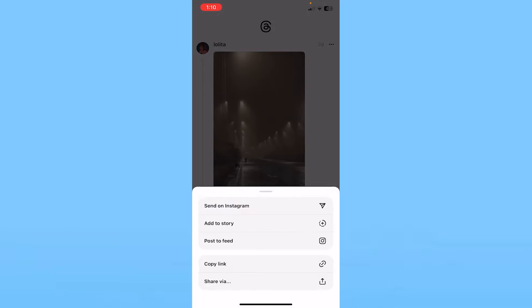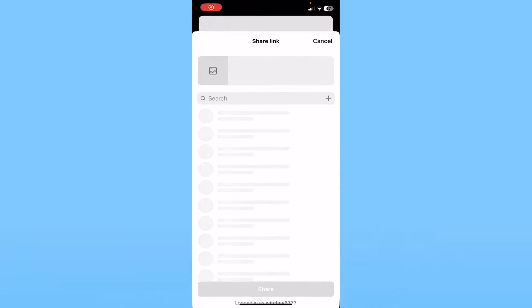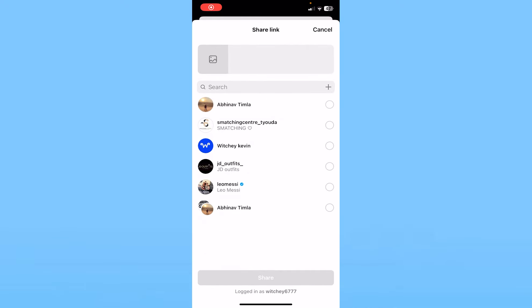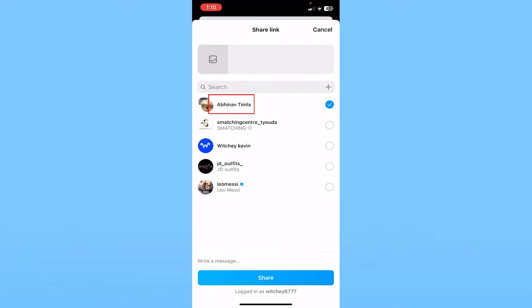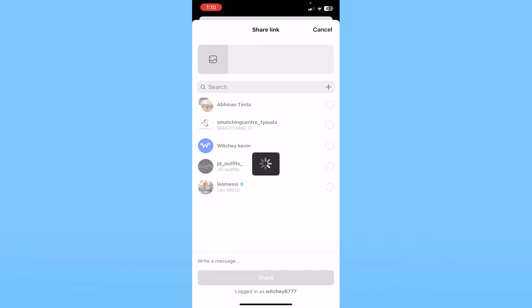You can click on send on Instagram and your Instagram will open up, and you can choose from your friends who you want to send it to. I want to send it to these two friends and I click on share at the bottom. Then this thread is going to be shared with my friend.